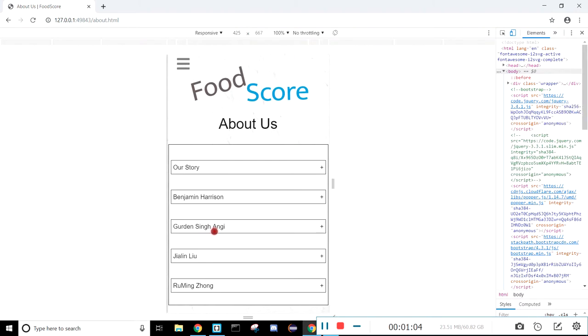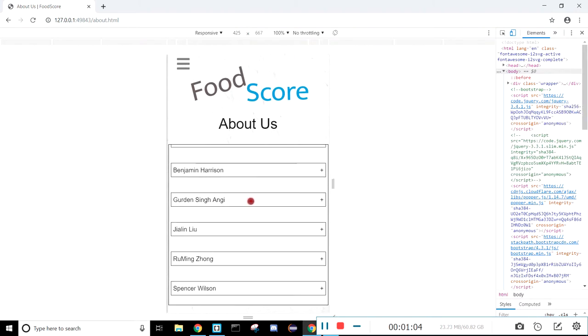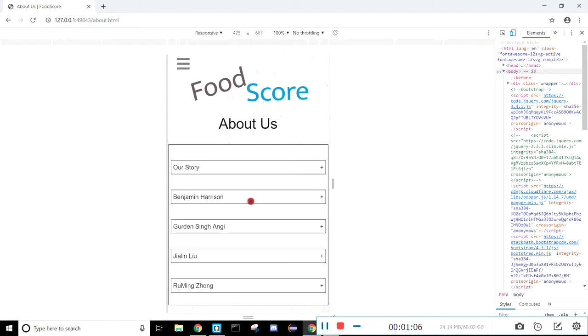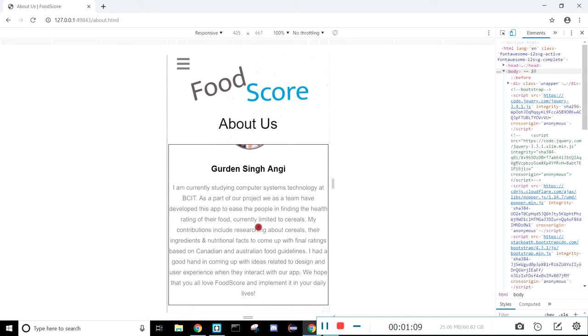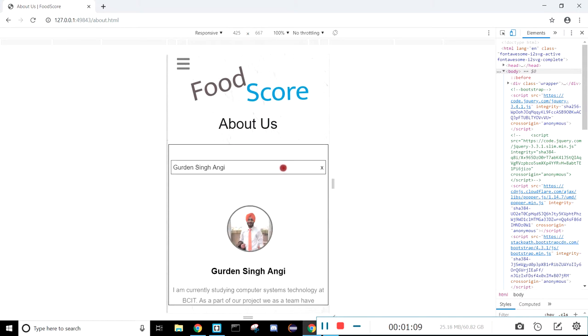On the about us page, we have these little rectangular boxes, and if you click on them, it'll just show a bit of information about us.